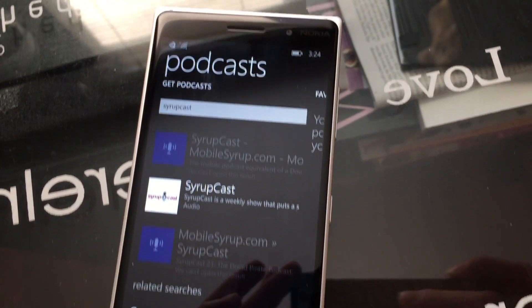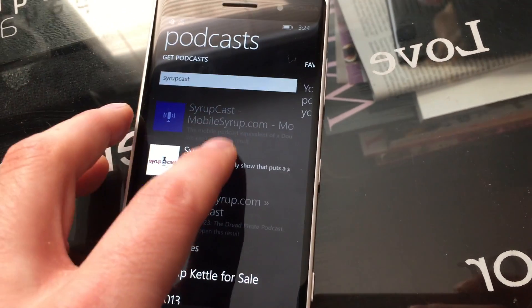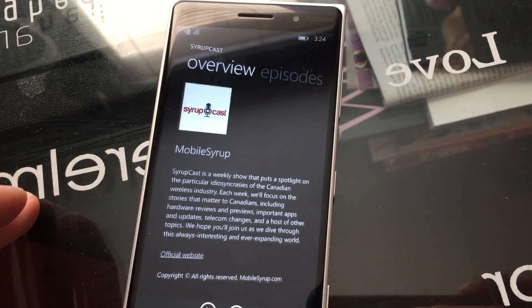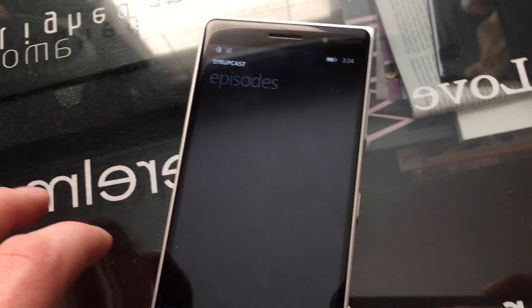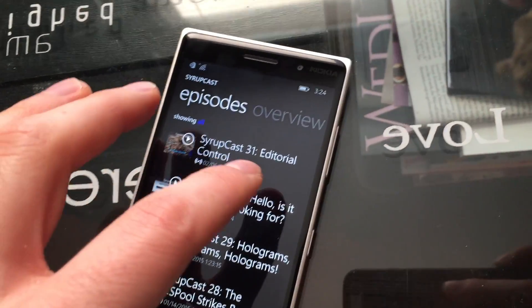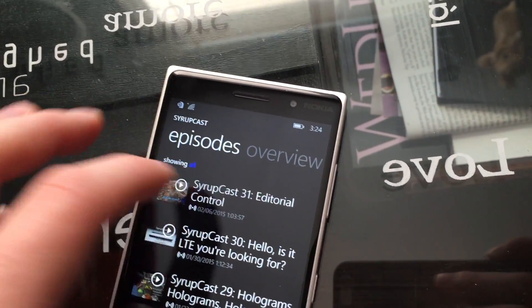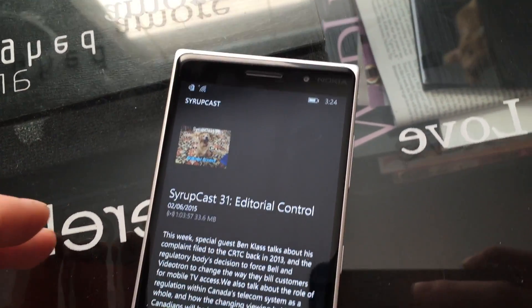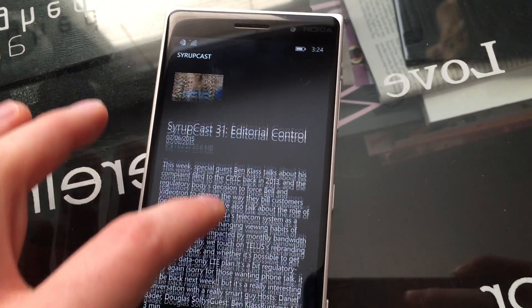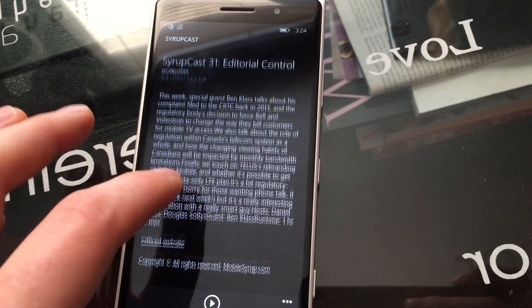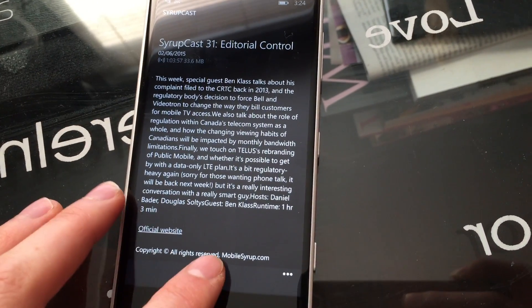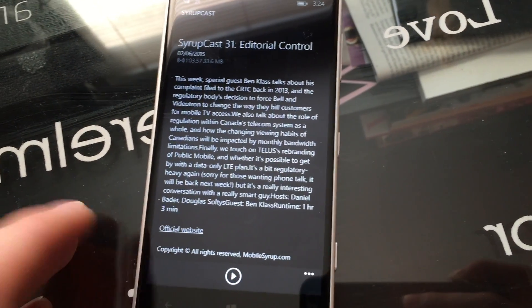There's a new podcasts app that allows you to search for your favorite podcast. We found Syrupcast quite easily, and it looks quite nice on the Lumia 830 that we tested the features on.